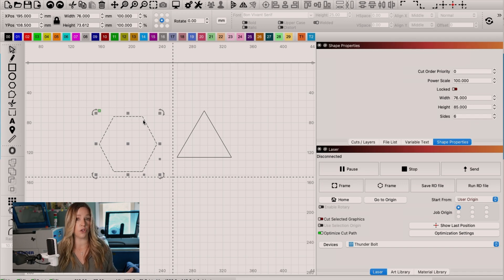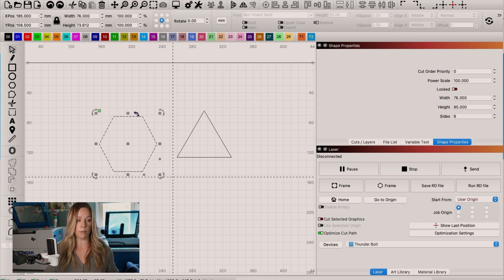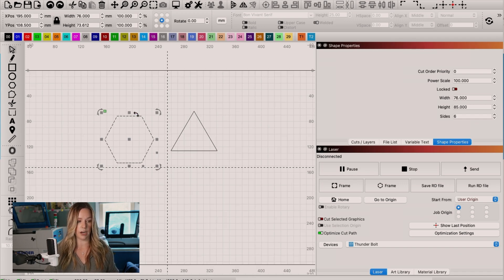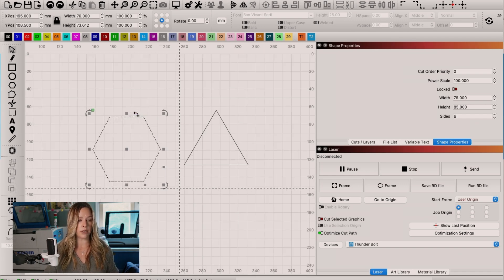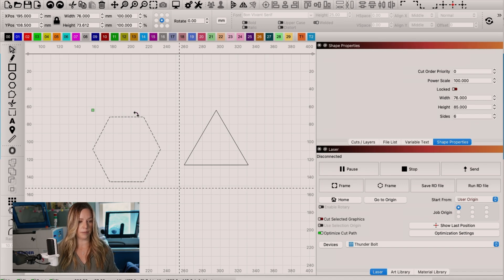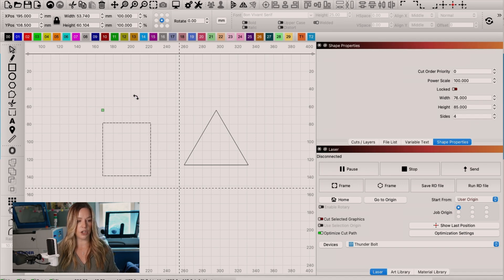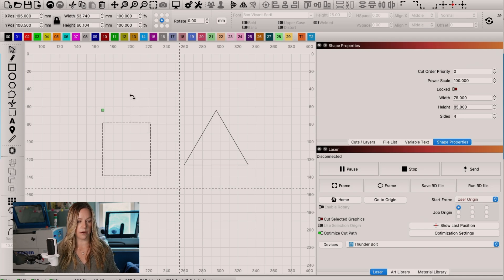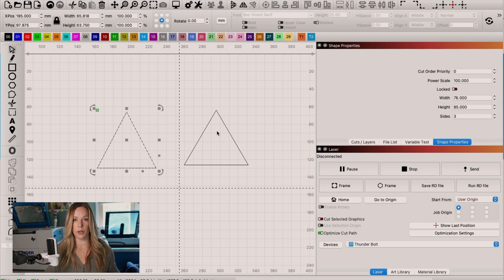I can either change the number of sides using the shape properties panel or you can use the command key on a Mac and the control key on a PC to create this little purple handle here. And once I grab that purple handle, I can change the number of sides by dragging up or down. Pretty cool, right?